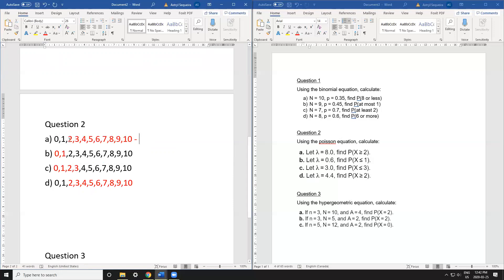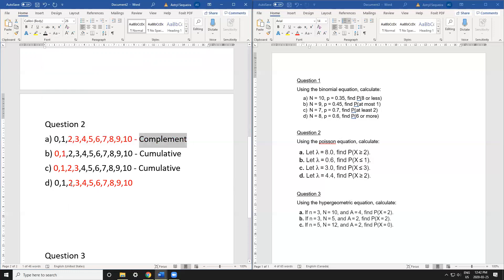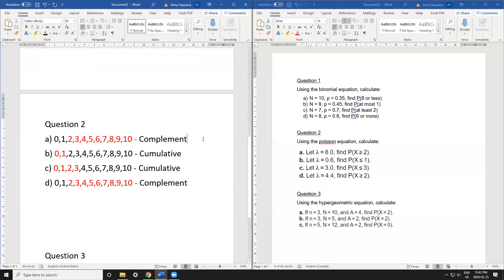Now I decide complement or cumulative. For part a, there are many red calculations, so I use the complement rule. For part b, there are only two calculations, so I use the regular cumulative rule. For part c, only four calculations, so cumulative again. For part d, there are many calculations, so I use the complement rule.